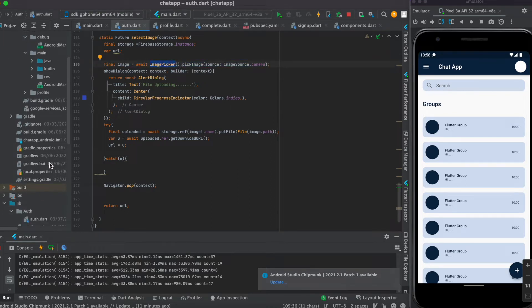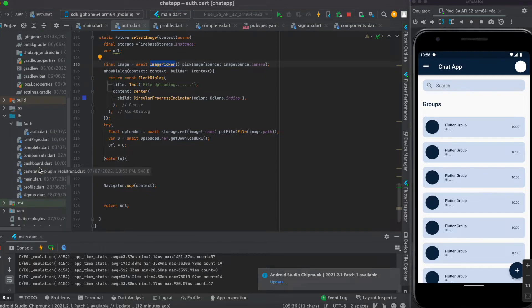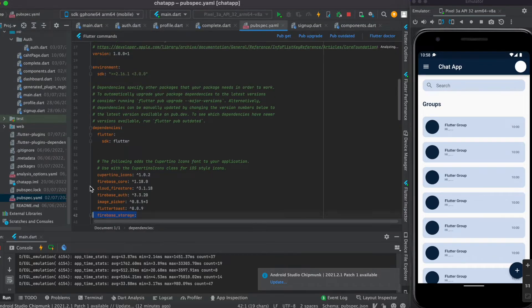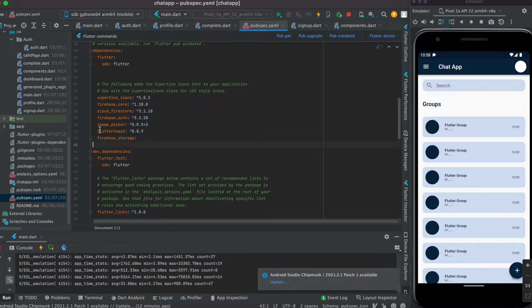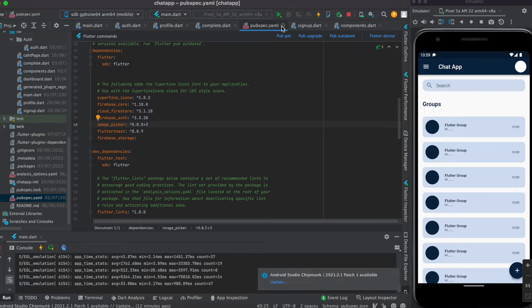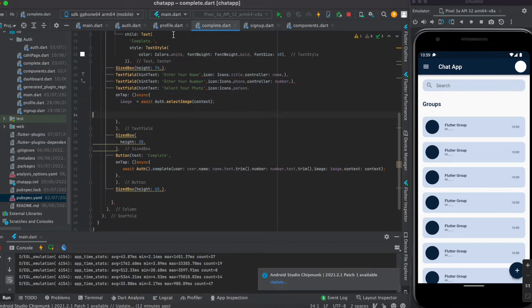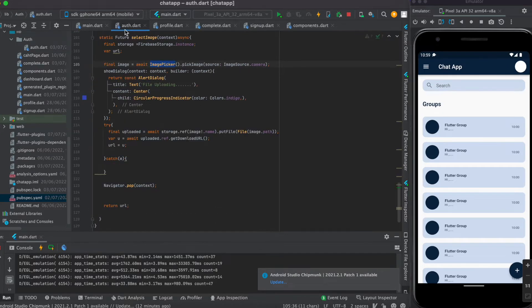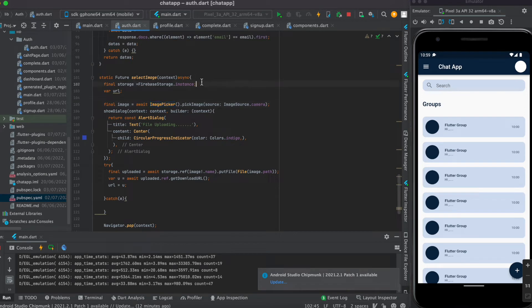In order to use ImagePicker you need to add this dependency into pubspec.yaml. I already added the image_picker plugin. If you haven't added it, you can get the version from pub.dev. In the authentication page, inside the selectImage function, you just need to pass the BuildContext.